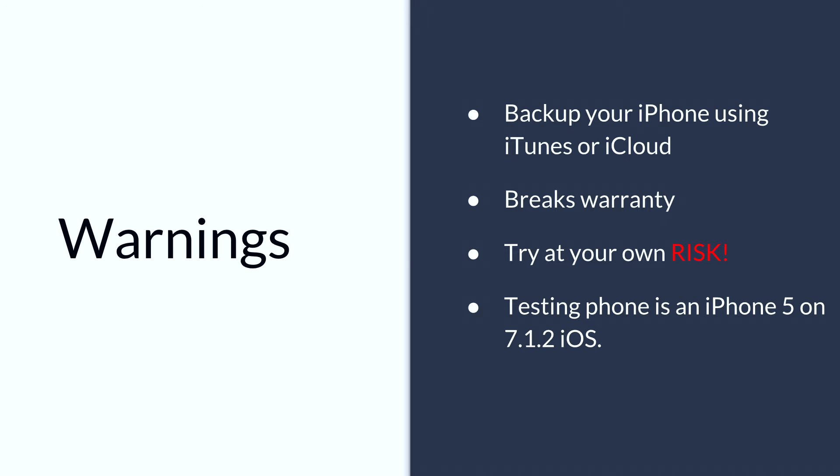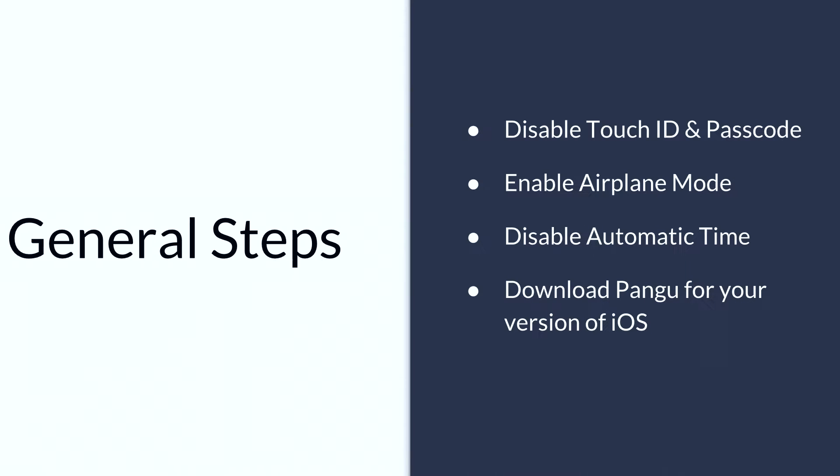After you've backed up the iPhone, make sure that Touch ID and passcode are disabled. Enable airplane mode and disable automatic time.